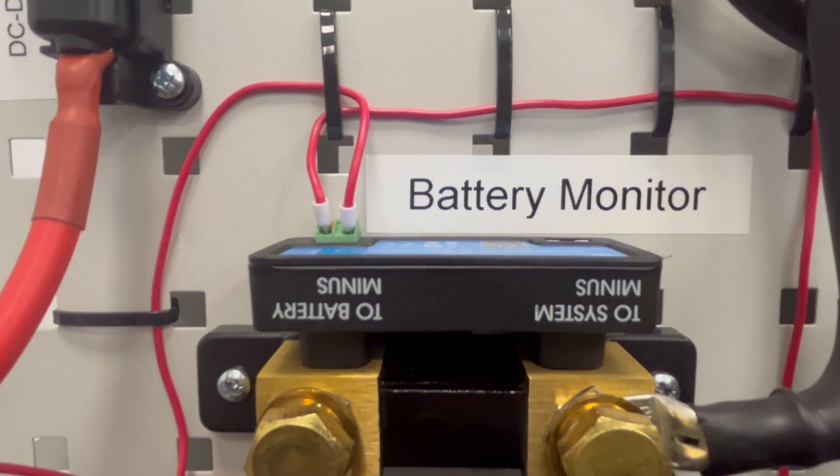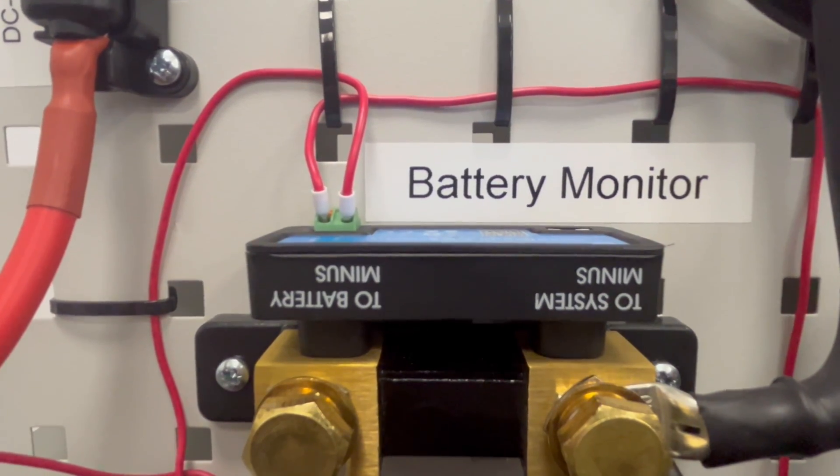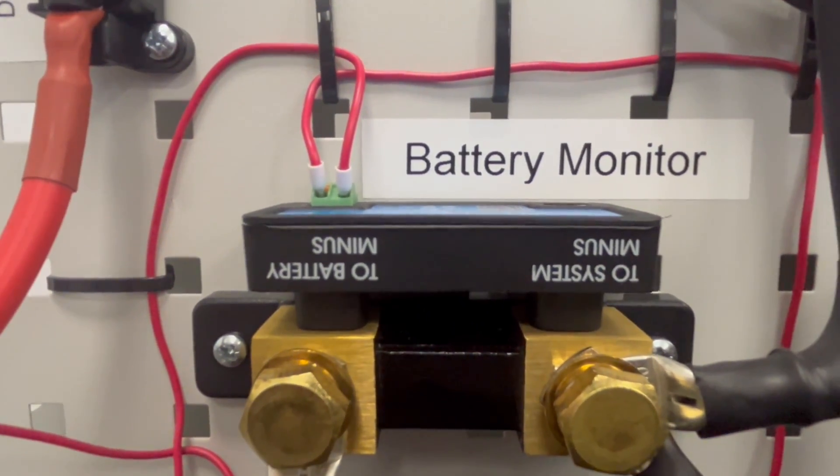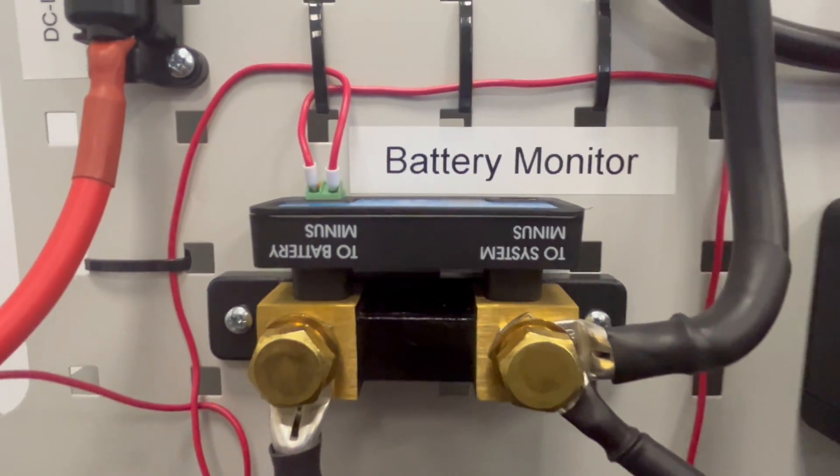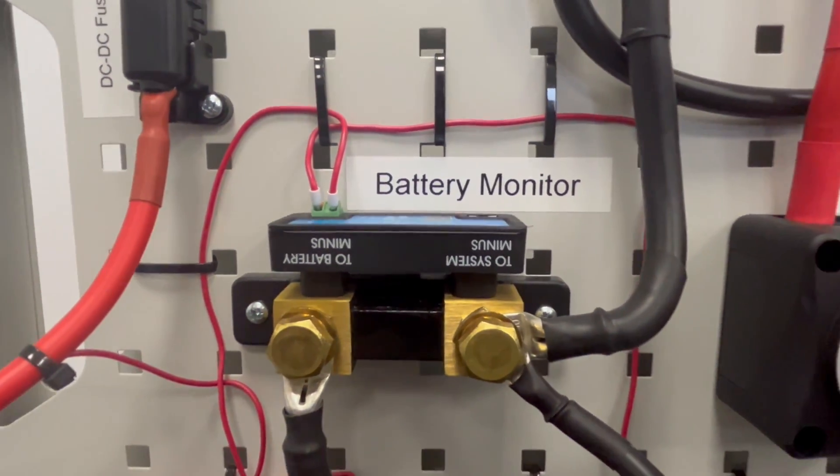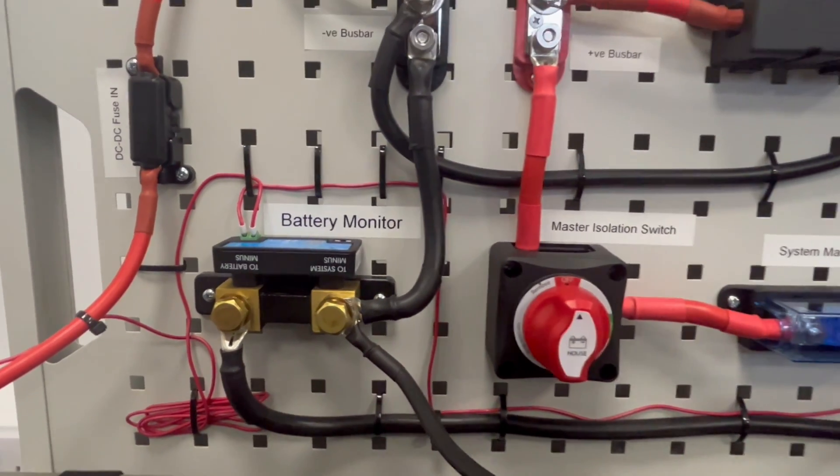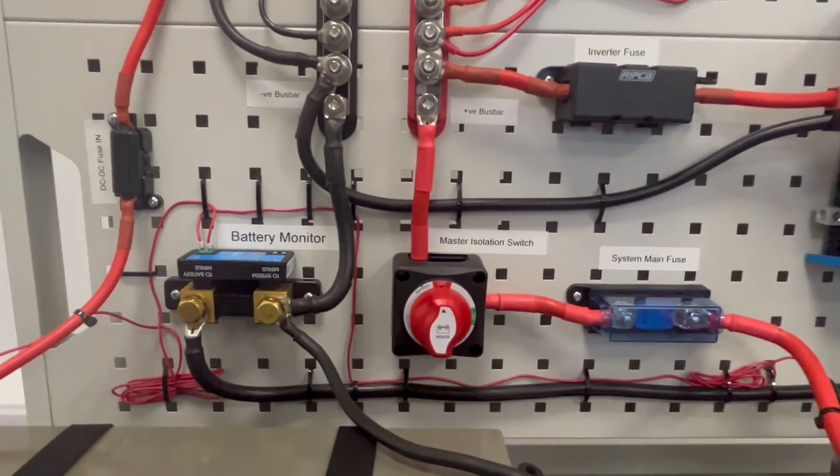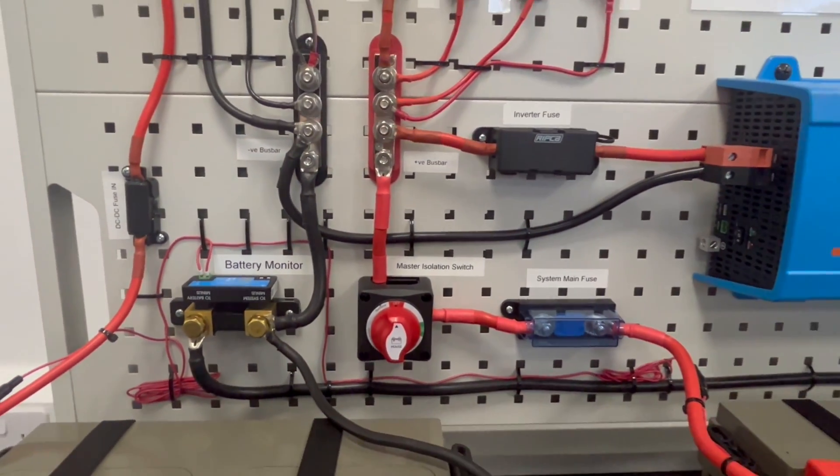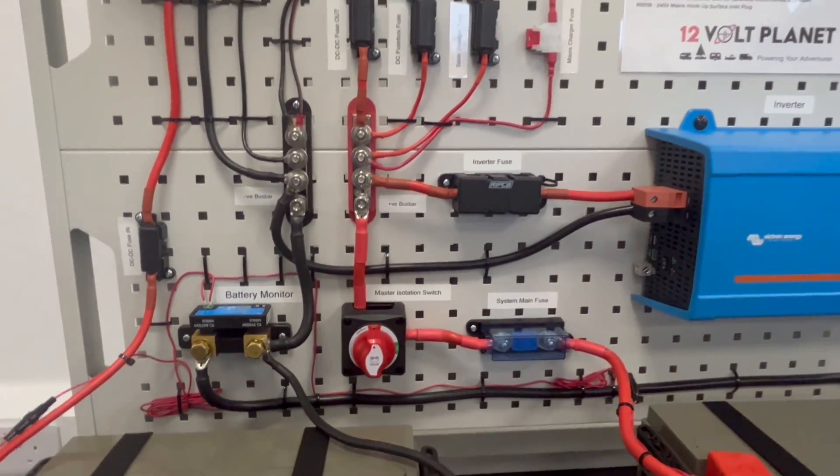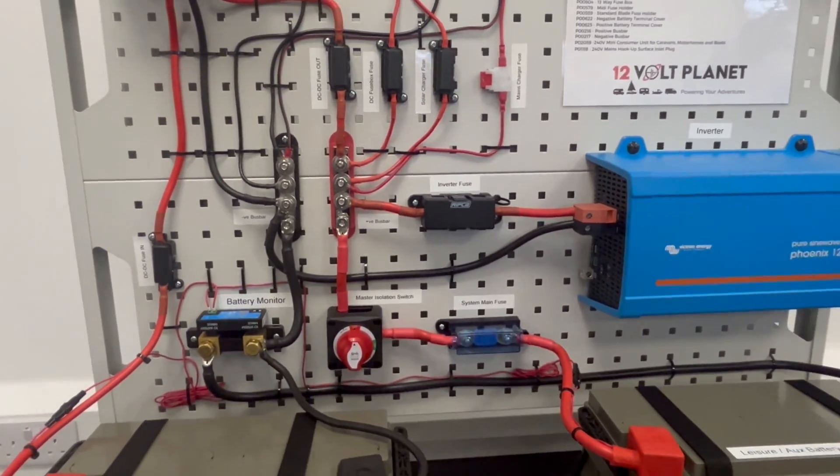There is also an AUX input where you can either connect to a second battery, or use midpoint monitoring which monitors the midpoint voltage of a battery bank that consists of multiple batteries wired in series to create a 24V or 48V bank.